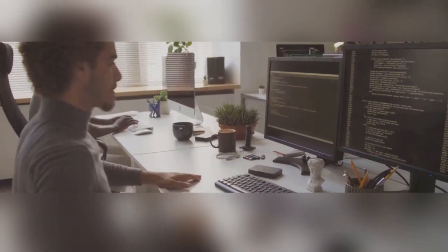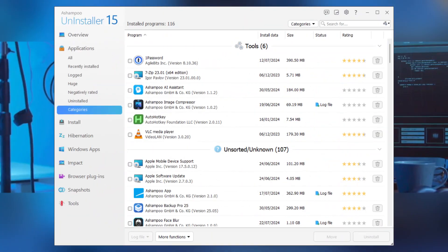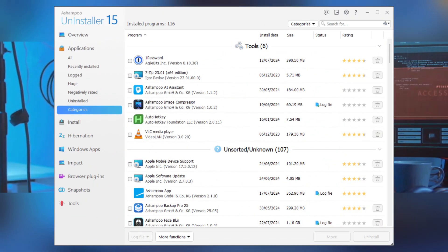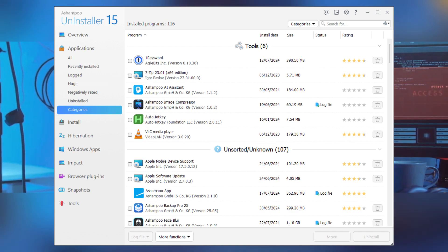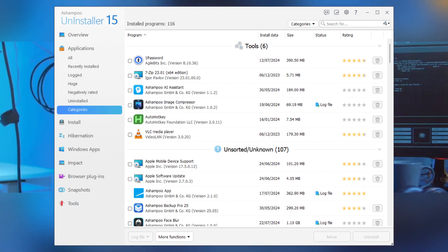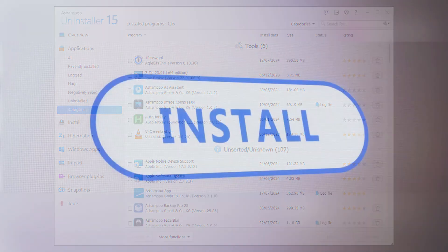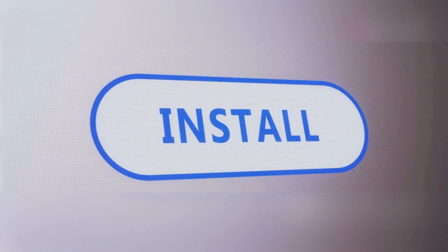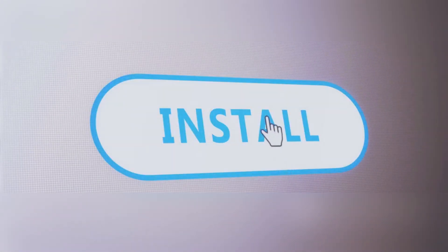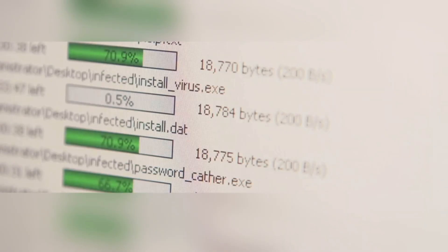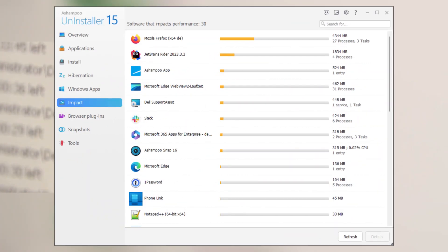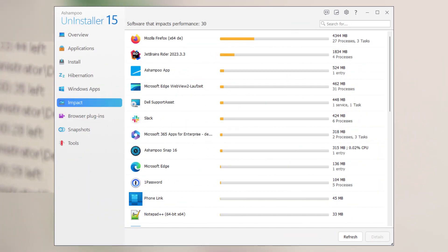But wait, there's more. Ashampoo Uninstaller also comes with a real-time installation monitor. This nifty feature keeps track of every single change a program makes to your system. So when it's time to uninstall, it knows exactly what to remove. No more guessing games or hidden files.